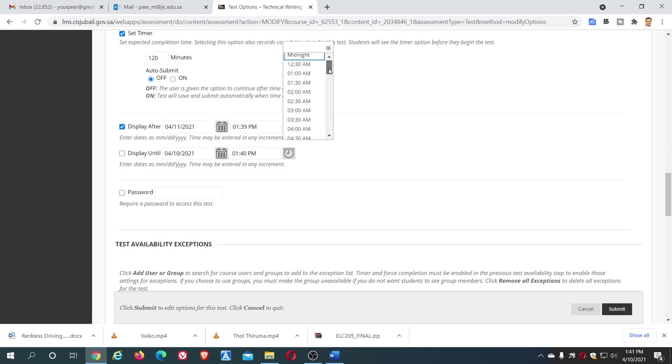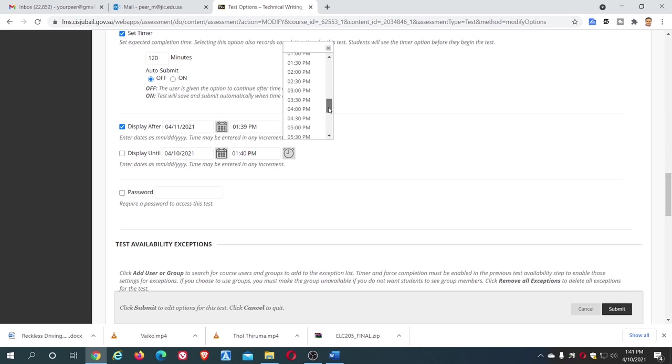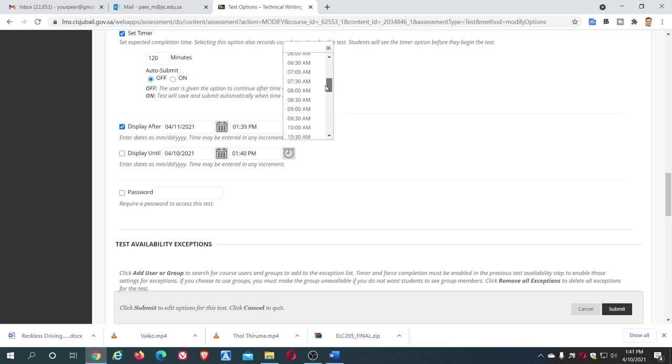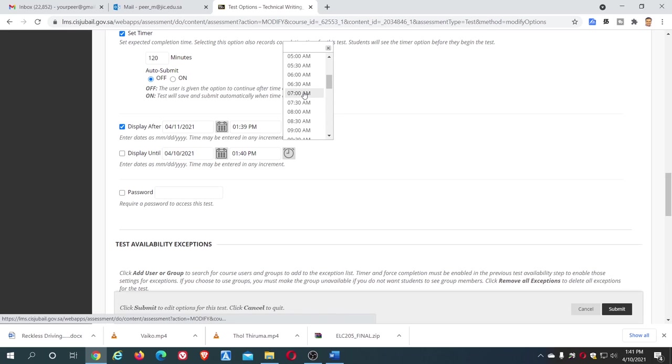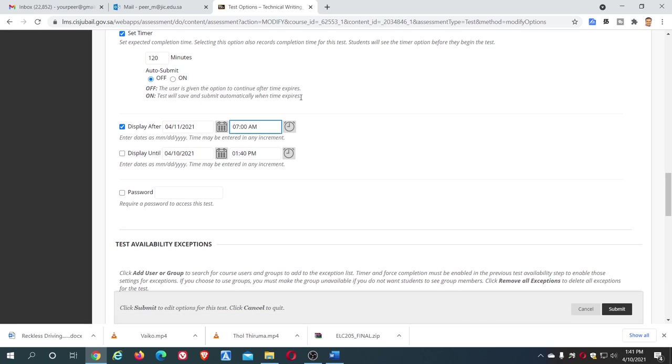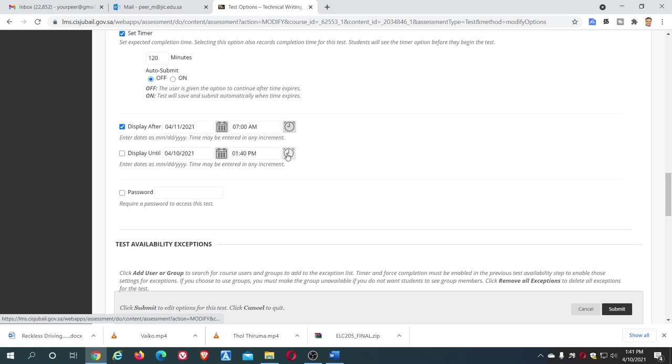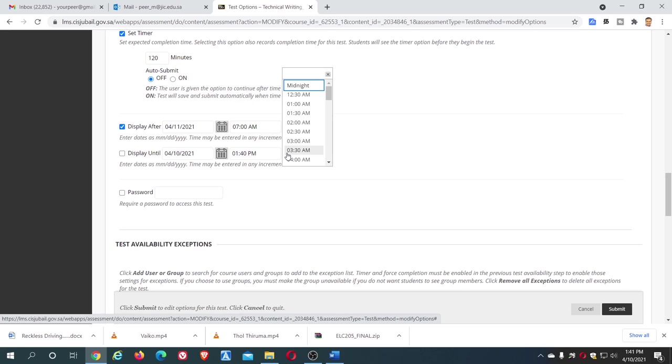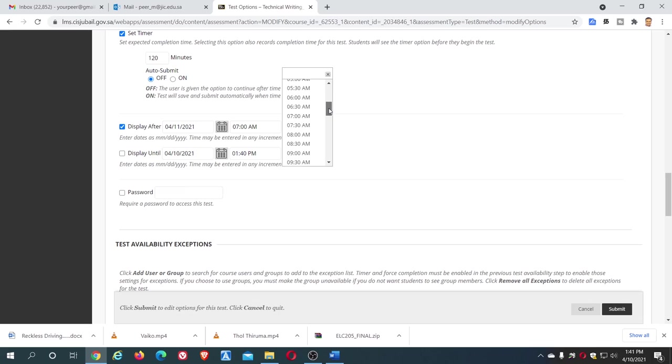From morning 7am. While clicking, be very careful. Sometimes it jumps to the next one, so click here and check here. After clicking, don't take it for granted. Check here, it has come to 7am.